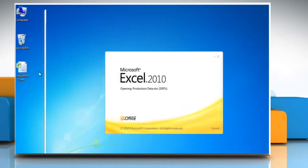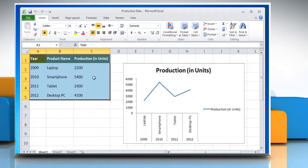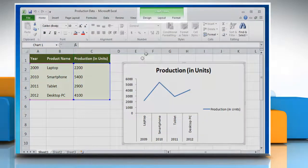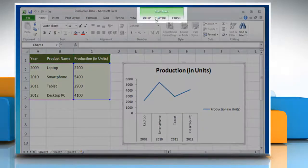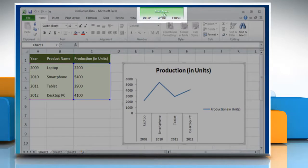Open the Excel worksheet that contains the line graph. Click on the line graph. This will display the chart tools that contain design, layout, and format tabs.